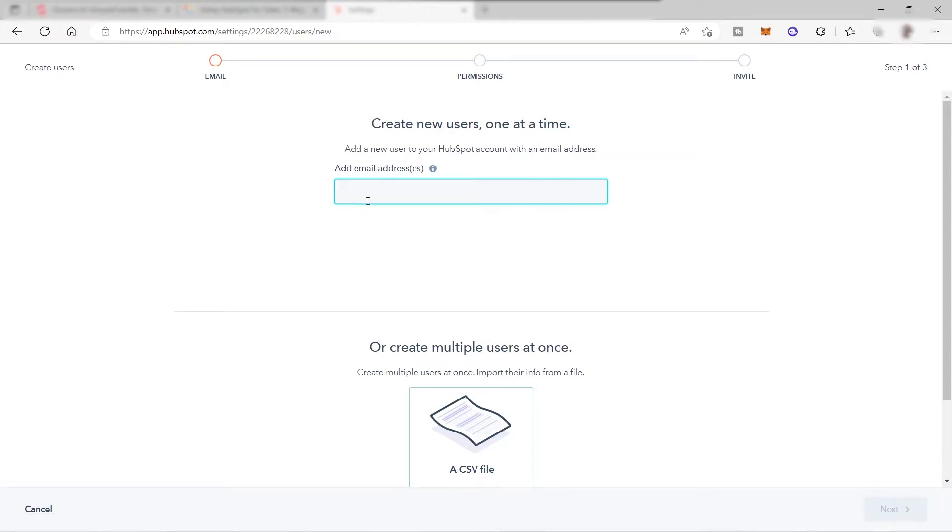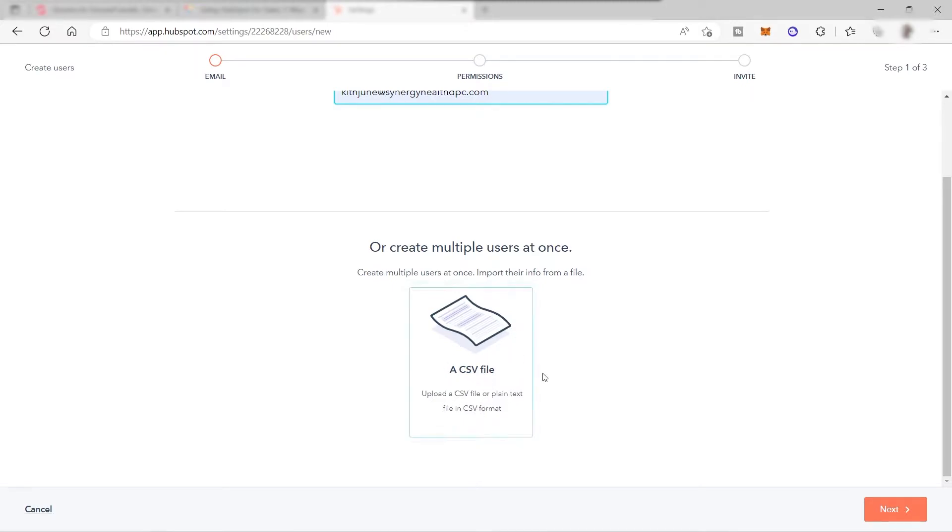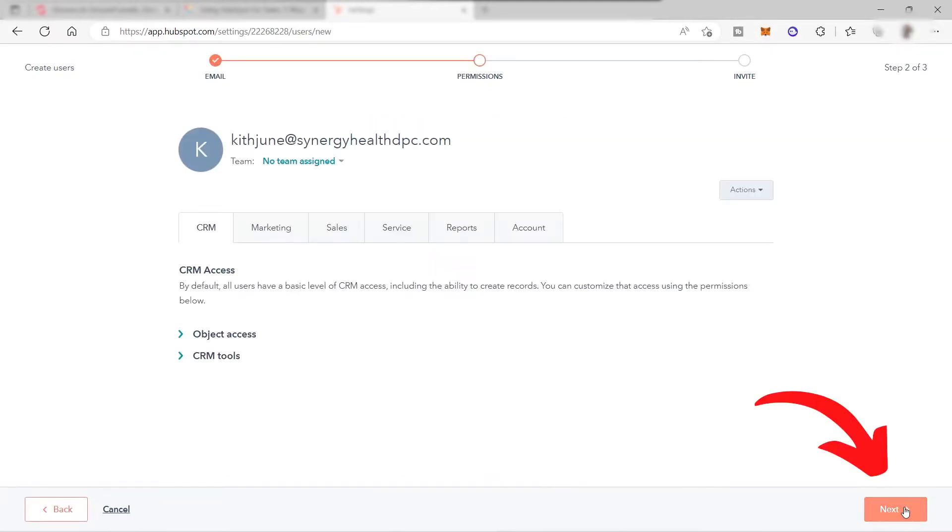Just enter the email of your team member here. By the way, you can also create multiple users at once, so you just need to upload the CSV file over here. Let's go ahead and click next. Next is to give permission to this new member that you just invited.